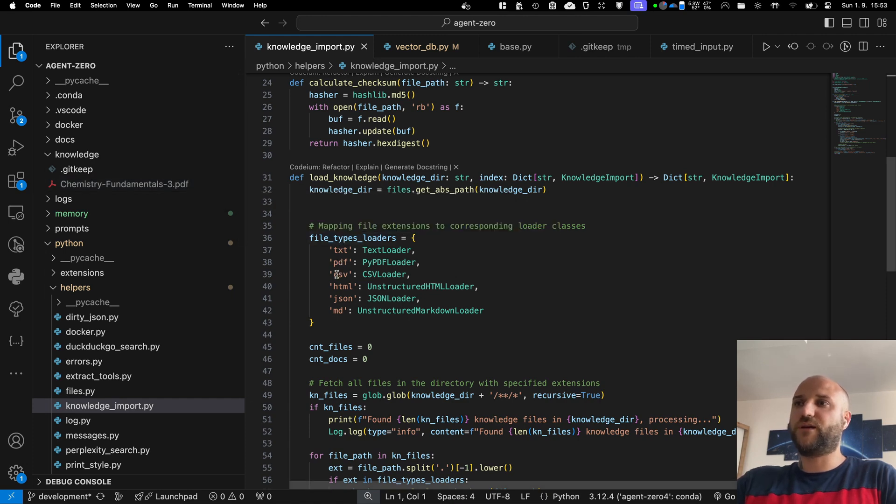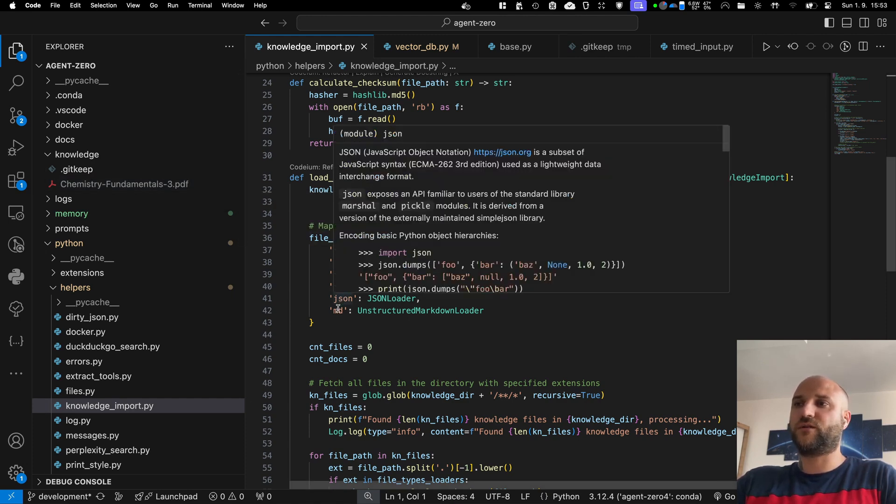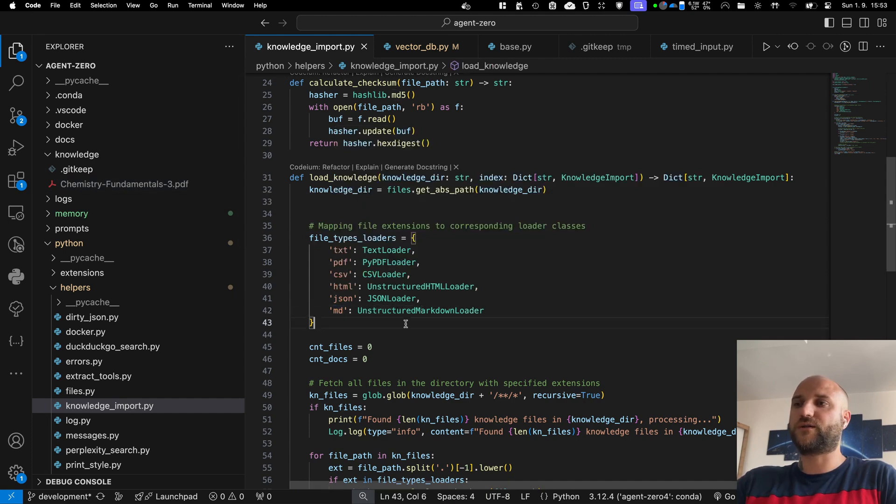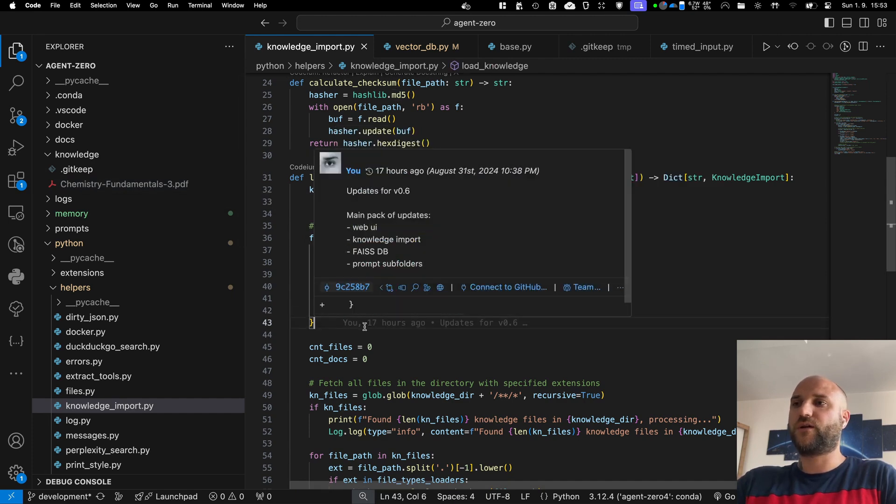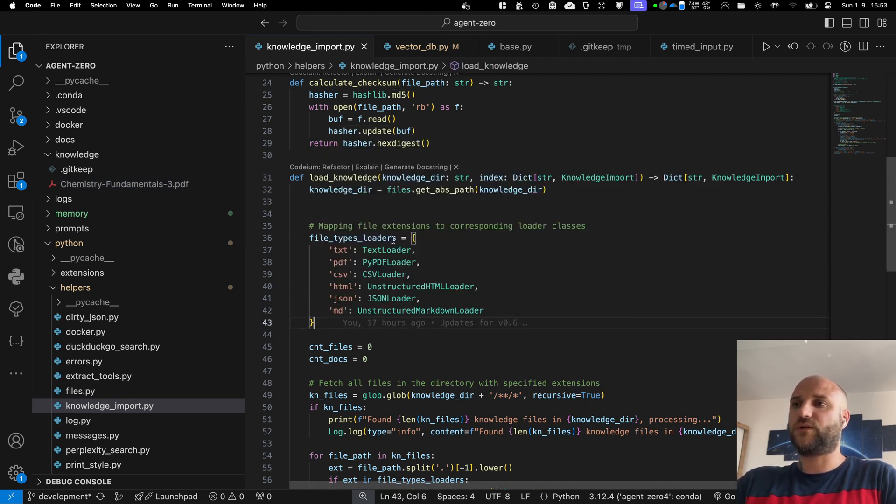Right now, text, PDF, CSV, HTML, JSON, and markdown files are supported. But I suppose this list will grow in the future.